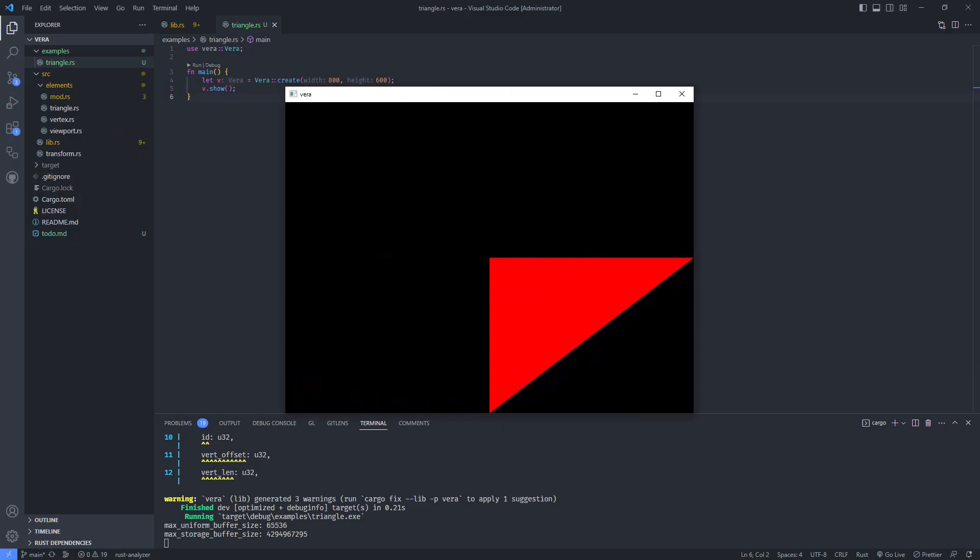We drew something nice! Now we should let the user draw whatever he wants.